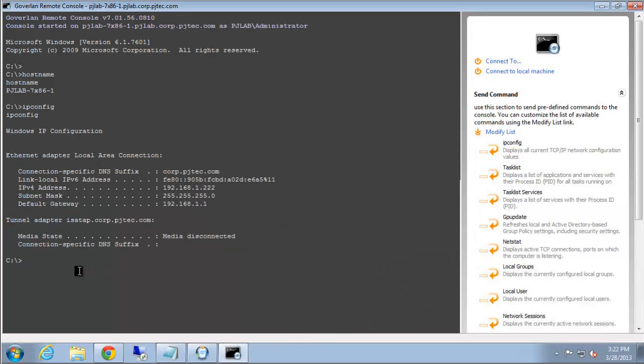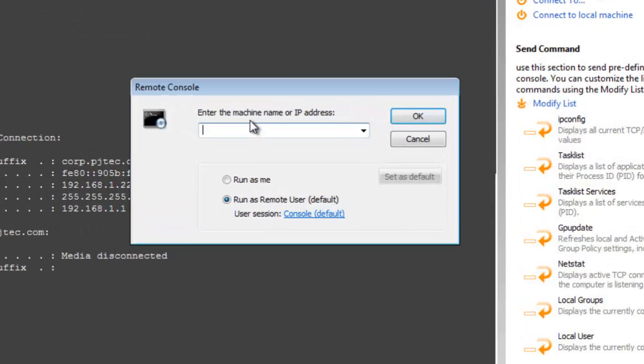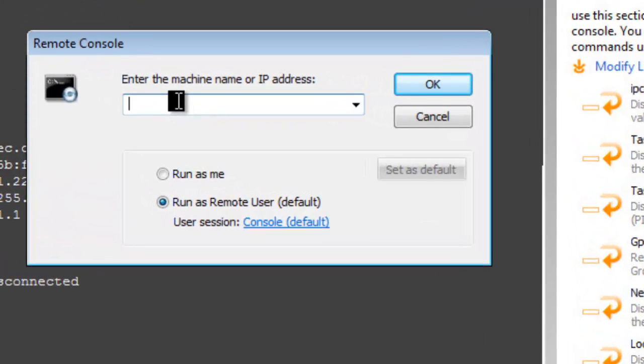The next feature we're going to go over is the connect to option. What this allows us to do is switch the computer that we're currently focused on. So we can enter this server computer here that we want to see the remote command line for.